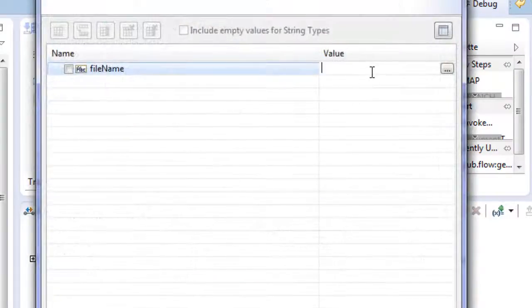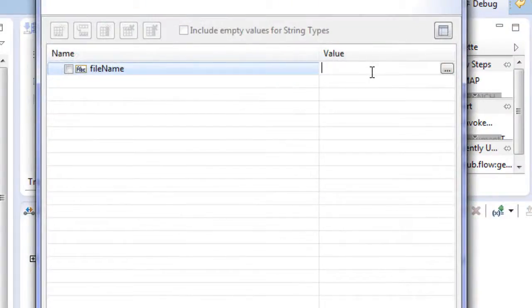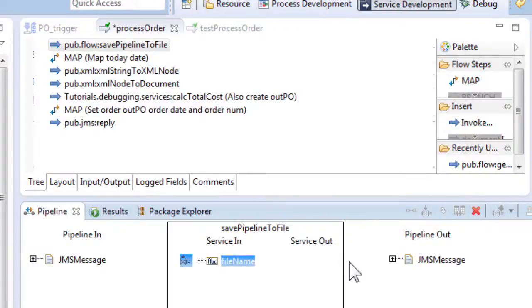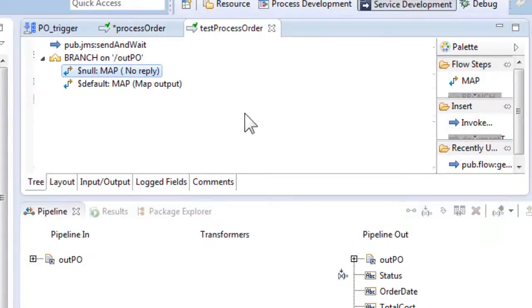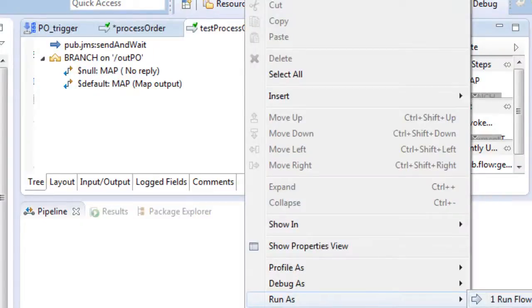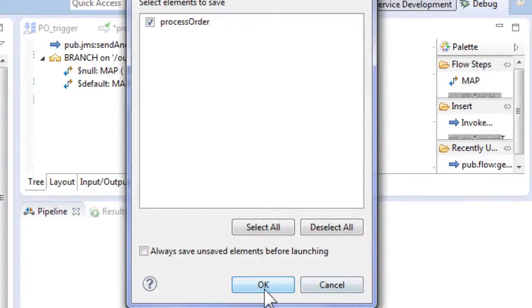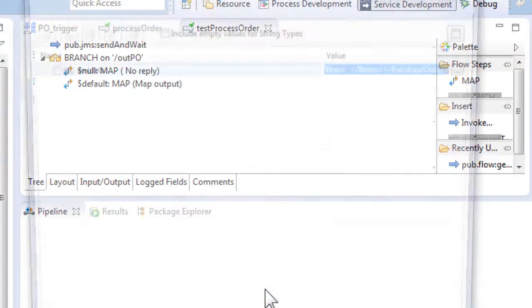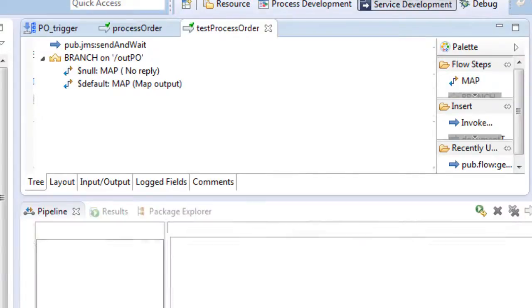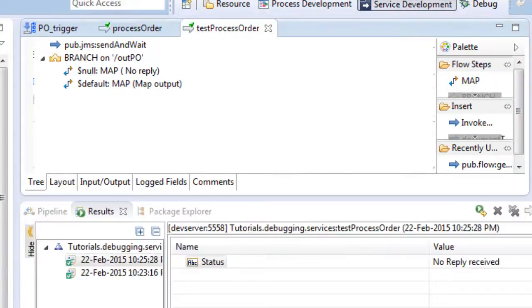We set the filename input parameter to process order. Run the test process order again. Now the pipeline will get saved on filename to process order when the JMS message is received by the process order service.